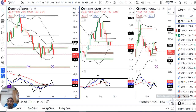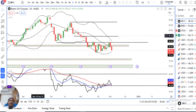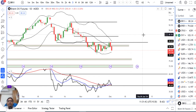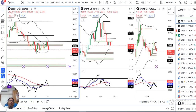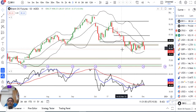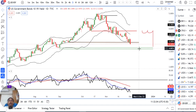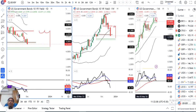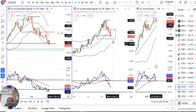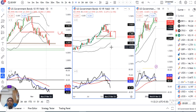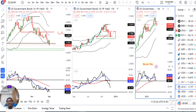Daily में यह RSI 40 पर support लेने की try कर रहा है। The million dollar question यह है कि RSI 40 में support लेके ऊपर जाने का try करता है, या इस support को तोड़के नीचे के तरफ — that will determine the next price action का course। Daily पर एक consolidation — एक range के अंदर नीचे के तरफ 79 और ऊपर के तरफ 84 — एक price consolidation है। इस consolidation से बाहर आने देते हैं price को, उसके बाद हम सोचेंगे क्या होता है।